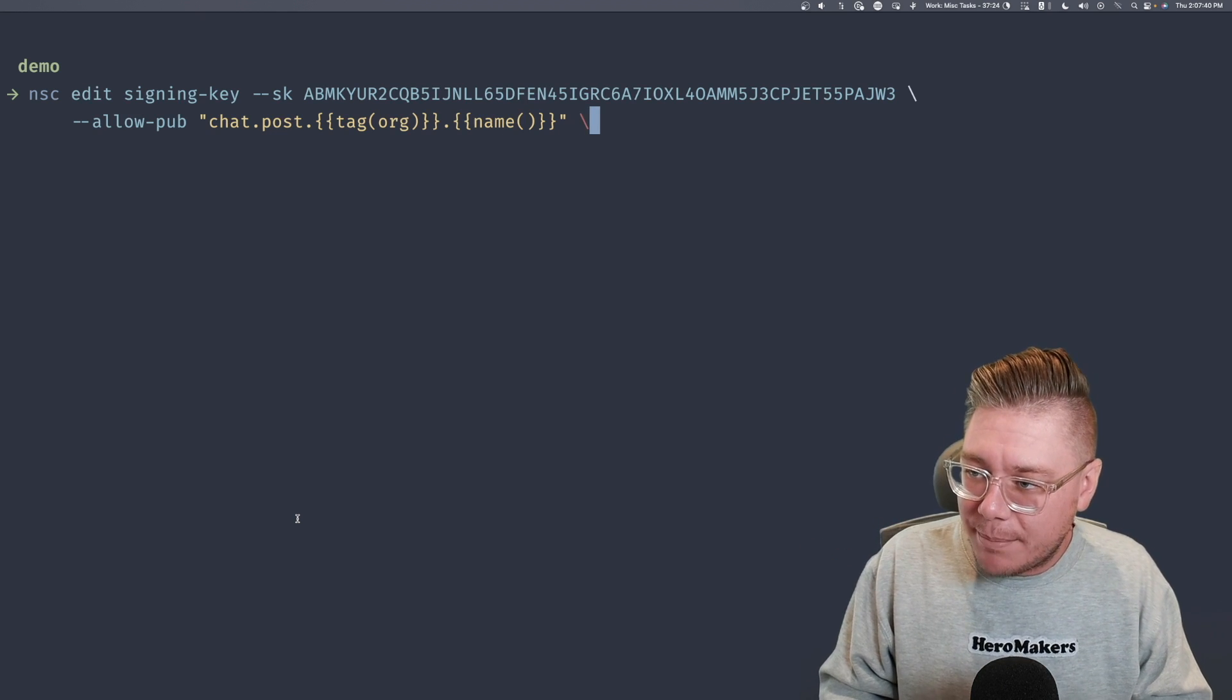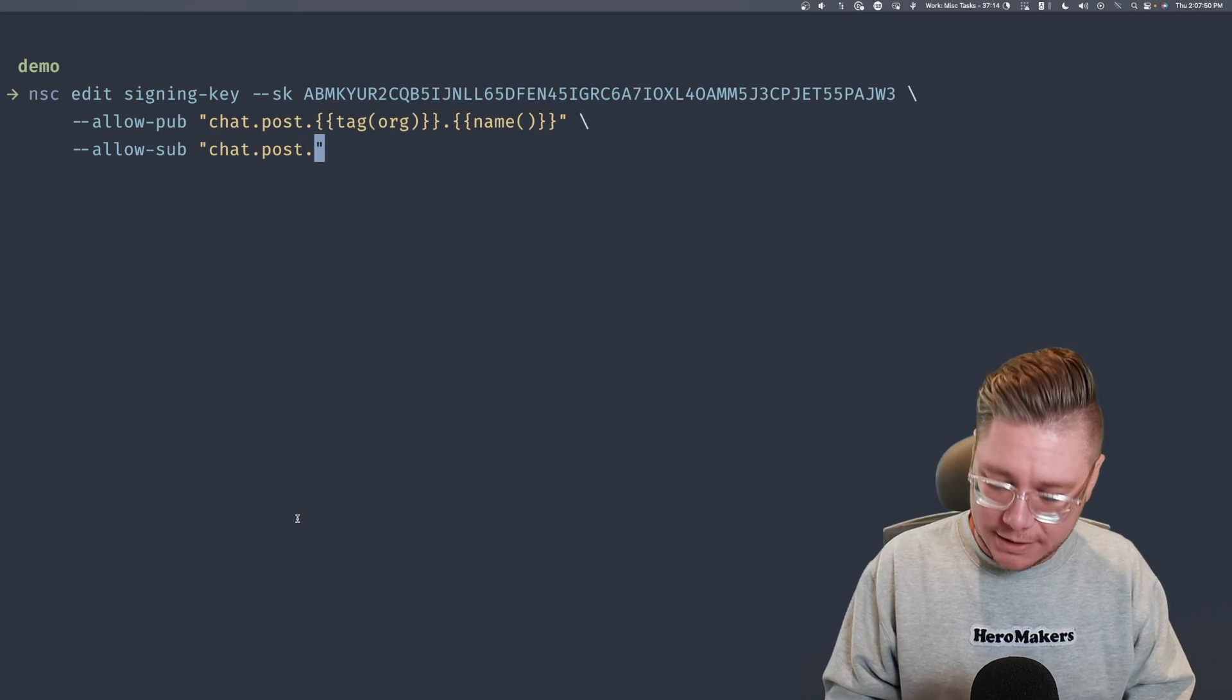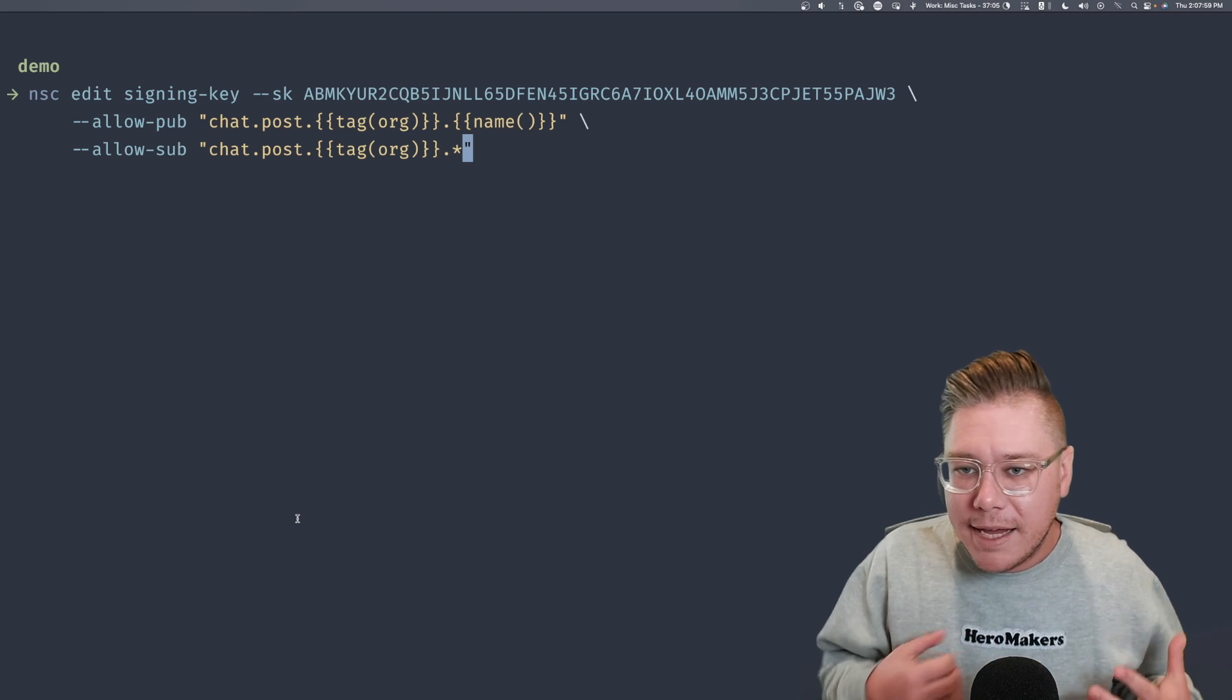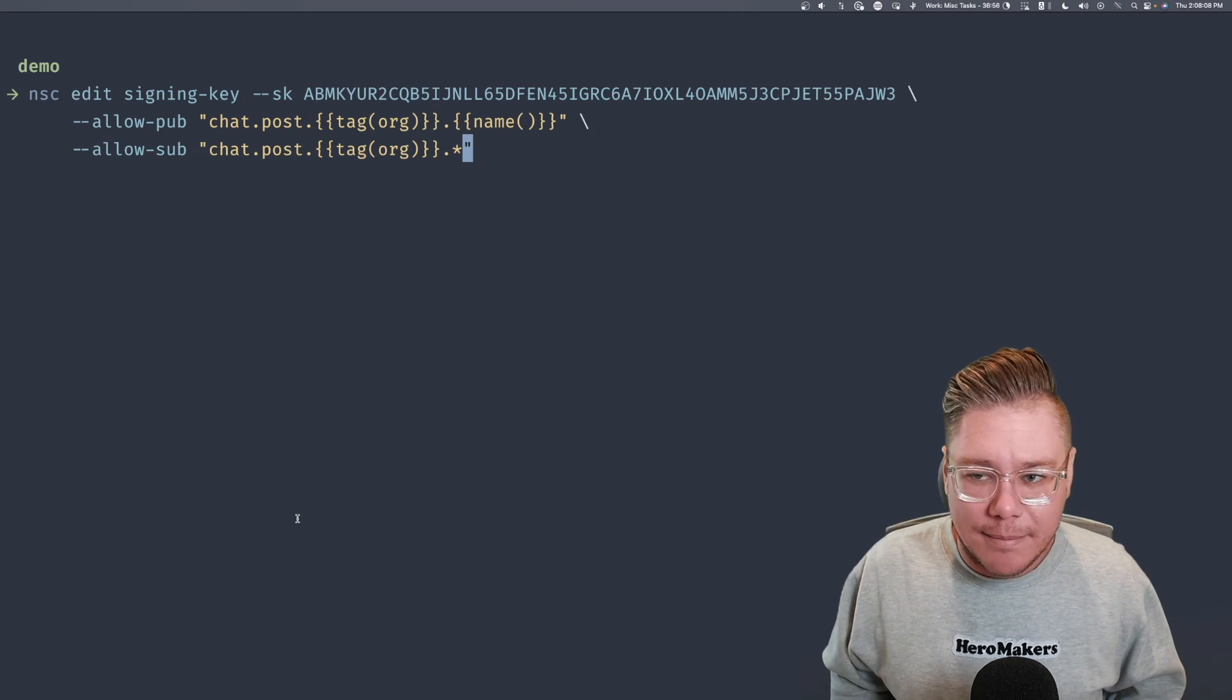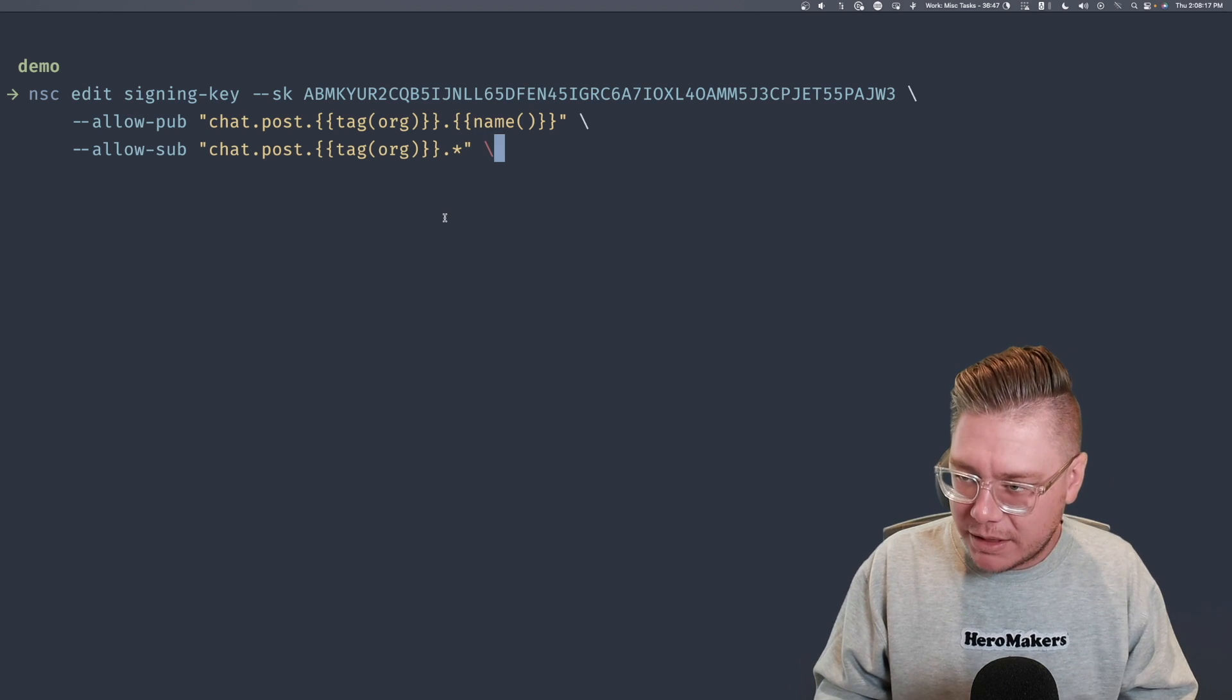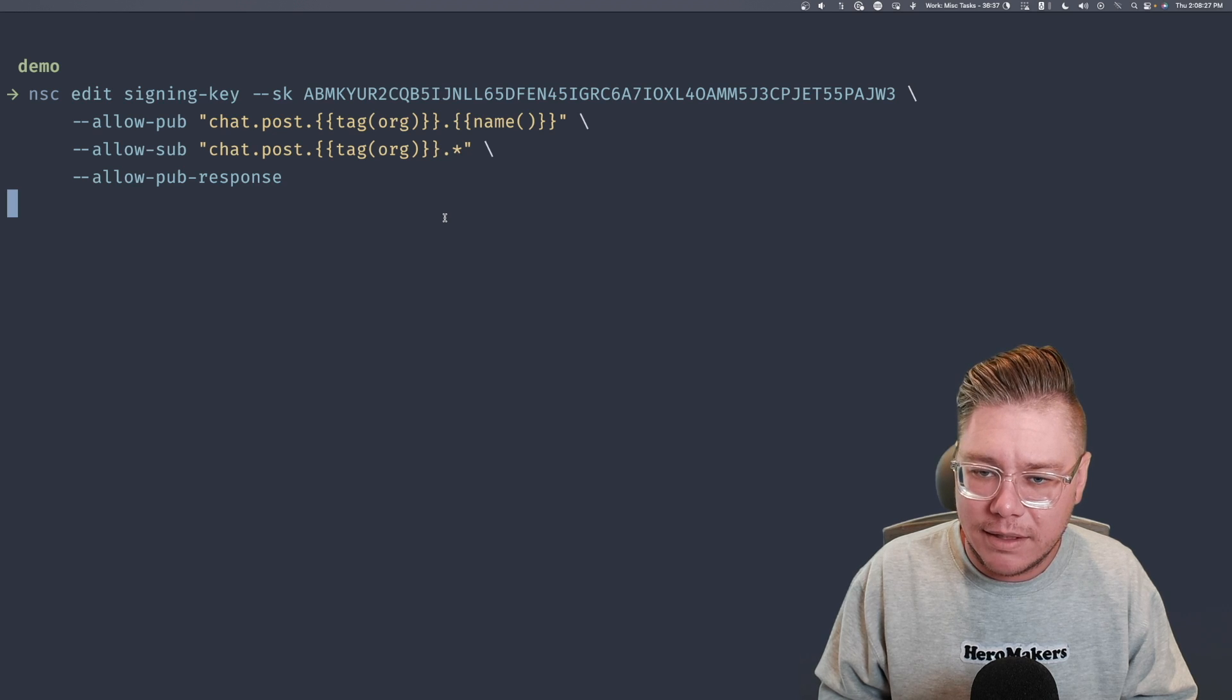So we want to allow them to publish on that subject, and we also want to allow them to subscribe to a very similar subject. It's going to be chat.post.tag org. So what we're saying here is a chat user is allowed to post under their name, and they're allowed to subscribe to posts from anybody's name, as long as they're in the same organization. That's kind of how we're structuring this subject hierarchy here. Lastly, just for good hygiene, in case we want to put in request reply at some point, we should probably say allow pub response. And that should be it for our signing key. Let's go ahead and put that in.